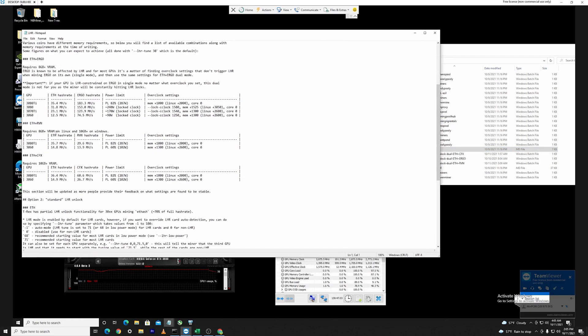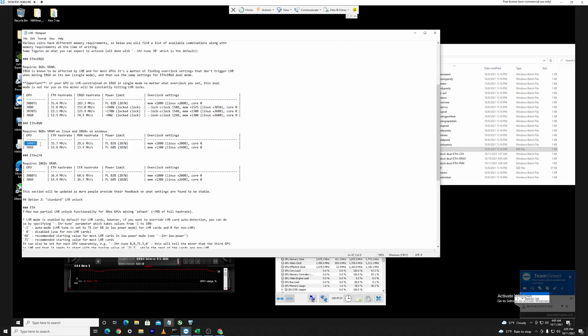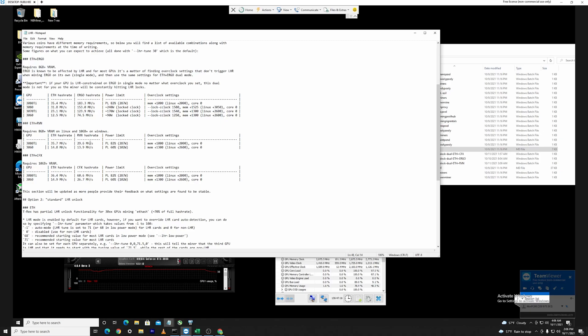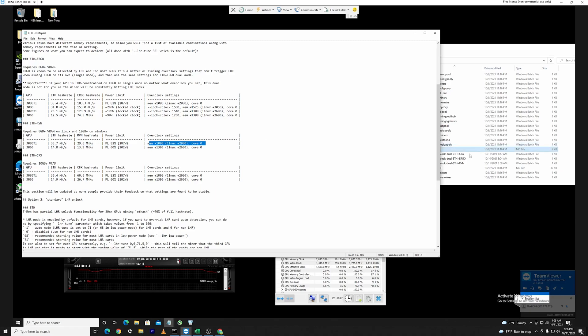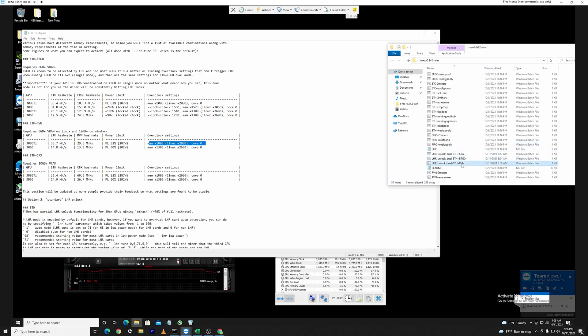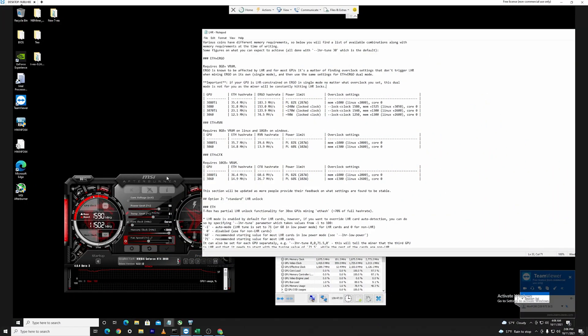If you open up the notepad here which is marked LHR, you can find some values here that are introduced by the guys over at T-Rex. You can see for instance if you're planning to mine Ethereum and Ravencoin, there is no 3080 values here but there are some values for the 3080 Ti. They roughly estimate you can get out of them 35 megahashes for Ethereum and 29 for Ravencoin.